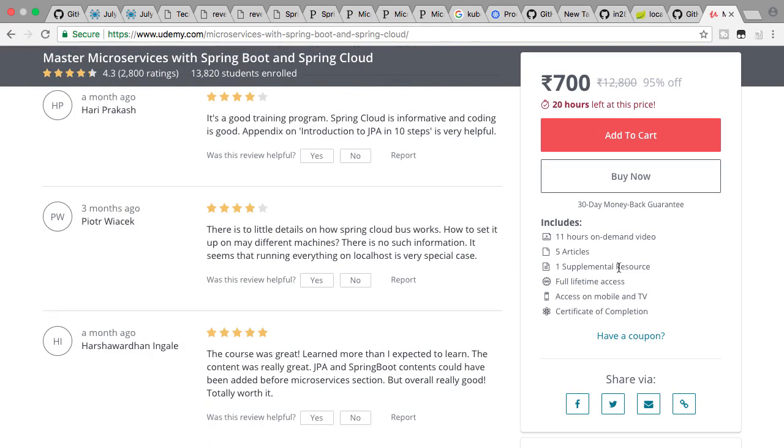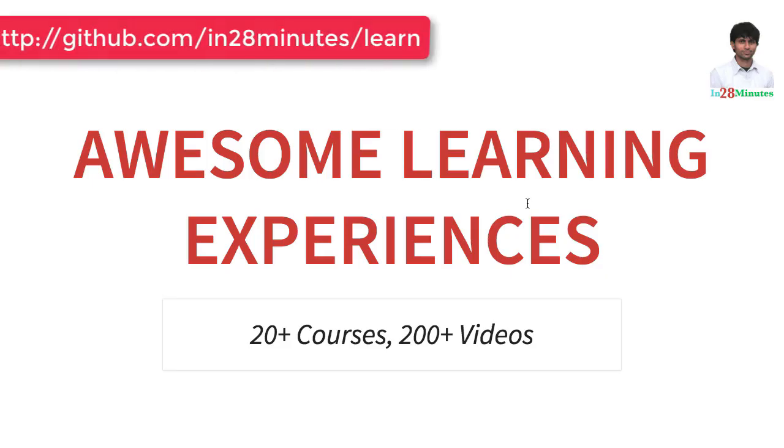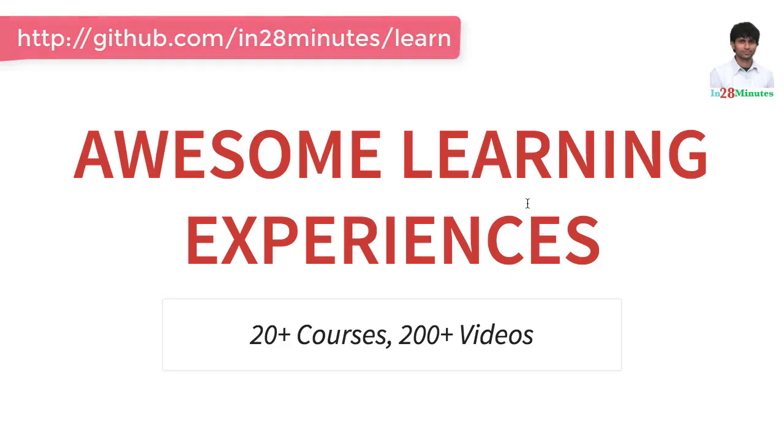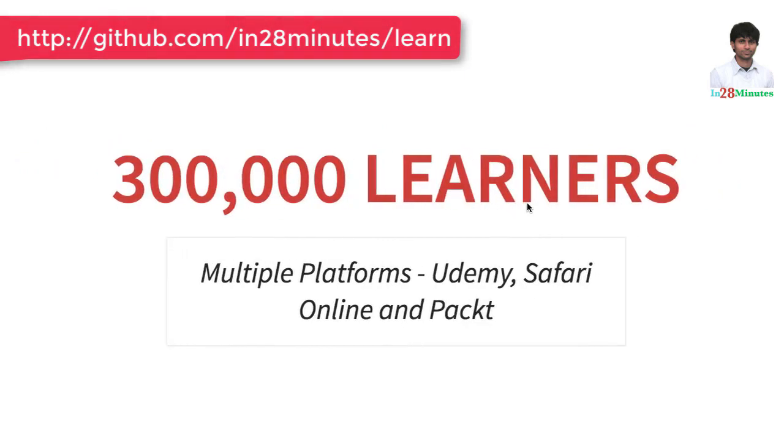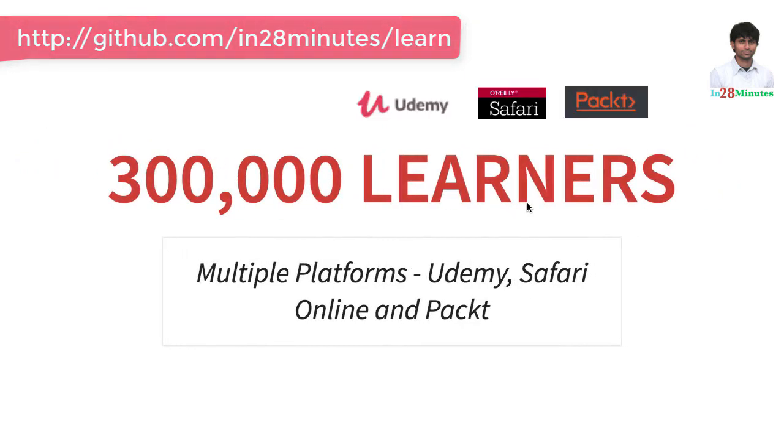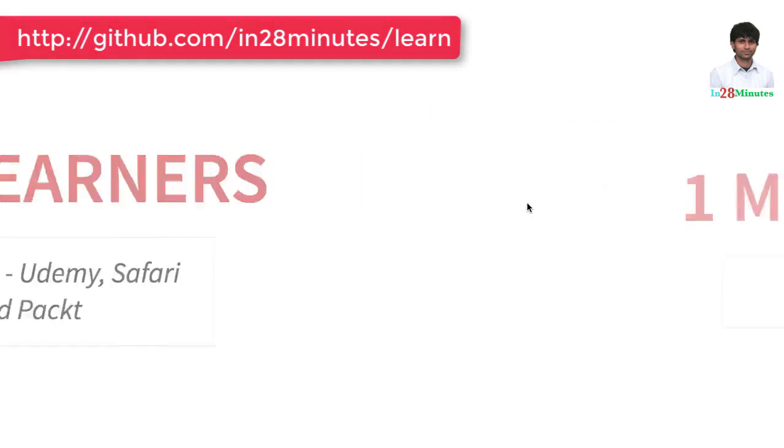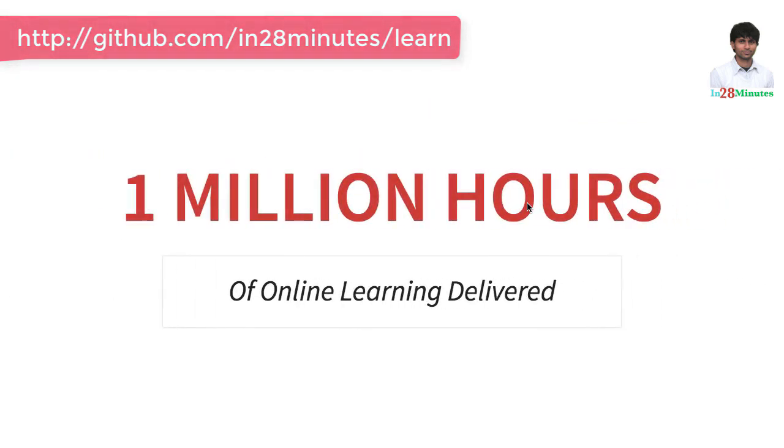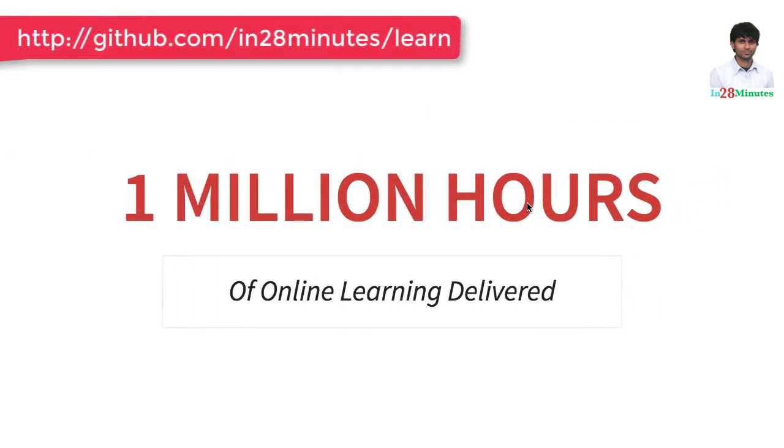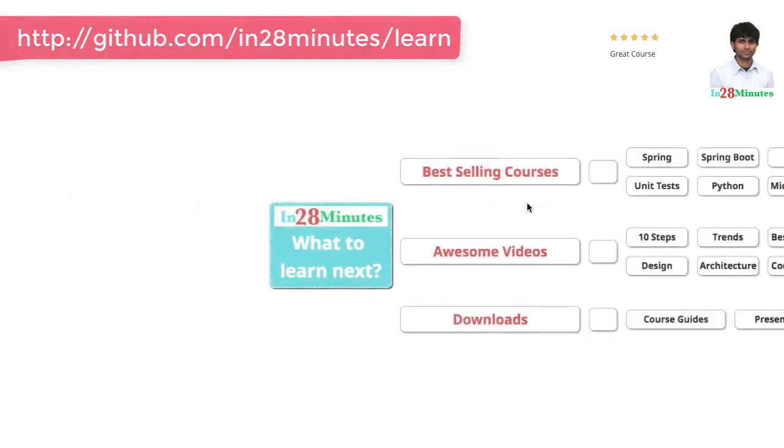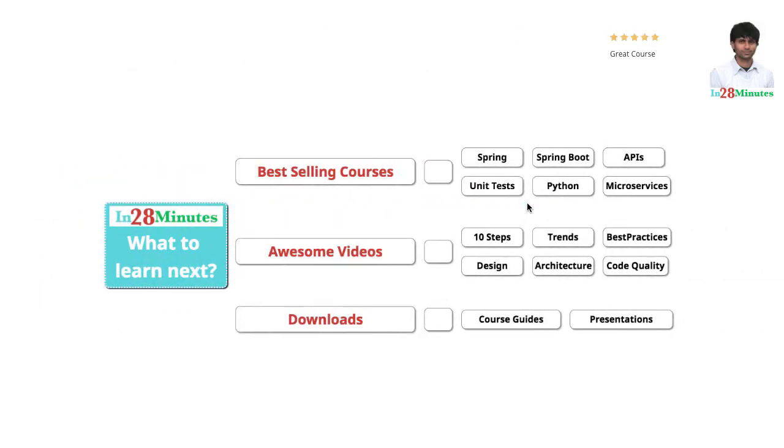In28minutes is providing awesome learning experiences to 300,000 learners across platforms like Udemy, Safari Online, and Pact. We have logged a million hours of learning in the last few months. The question is: what do you want to learn next?